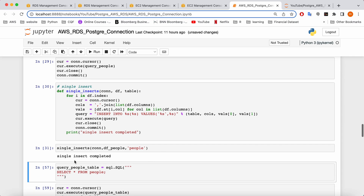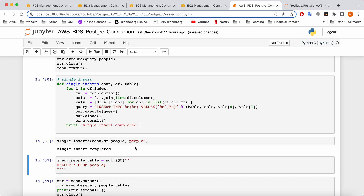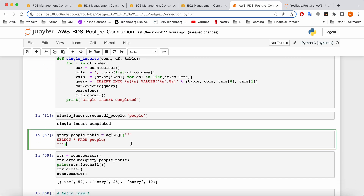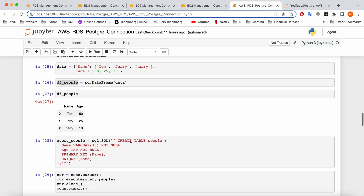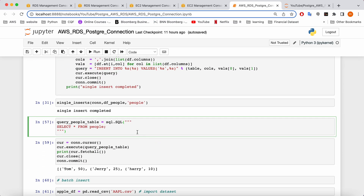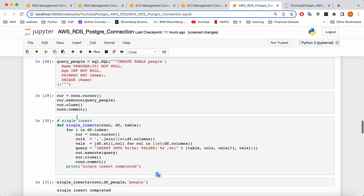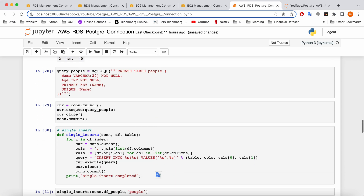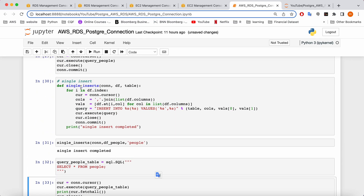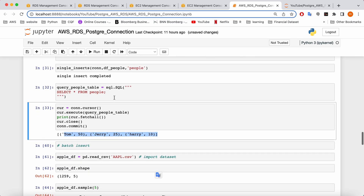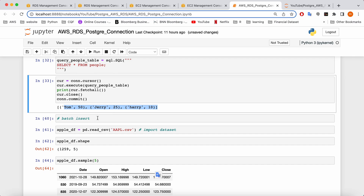You can see the single insert is completed. To confirm everything worked, I'm going to run a 'SELECT * FROM people' — 'people' is the table we created here — and you can see that everything is there. This is the single insert method; it goes one by one. But when you're working with a large dataset, this is not the way to do it — you need to use batch insert.